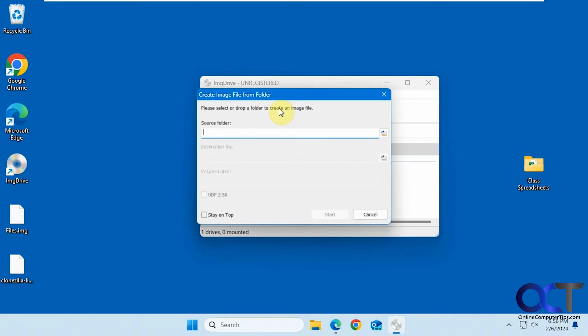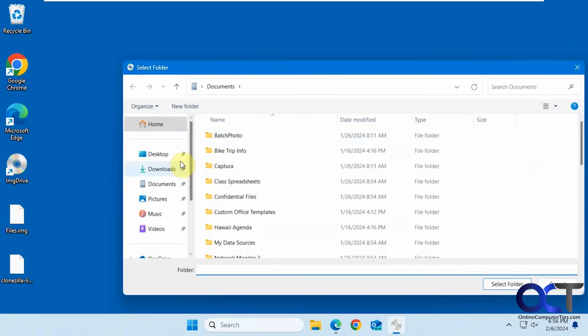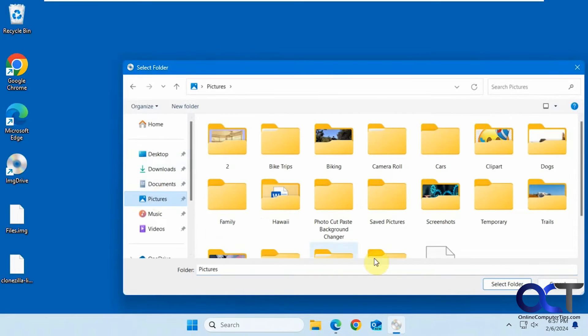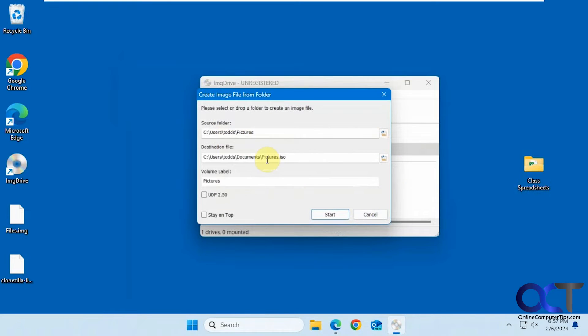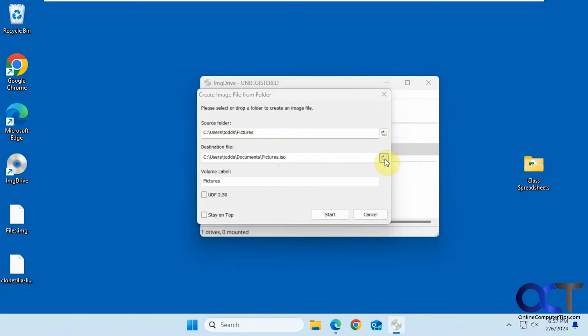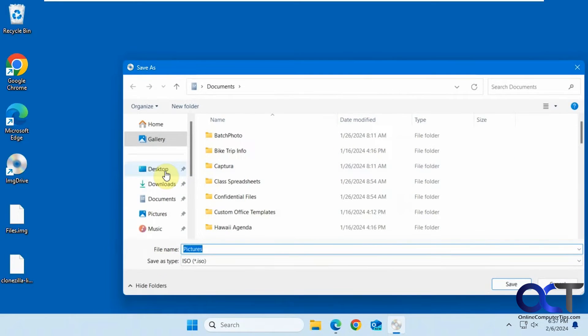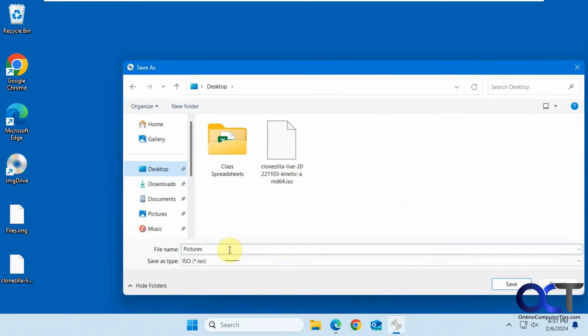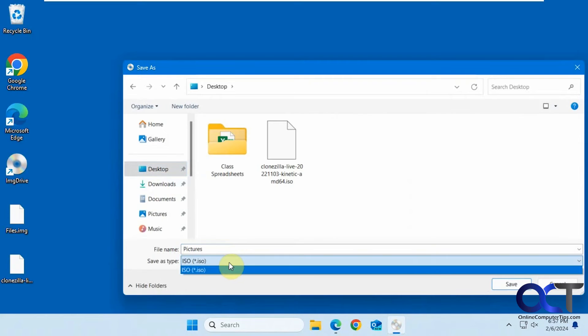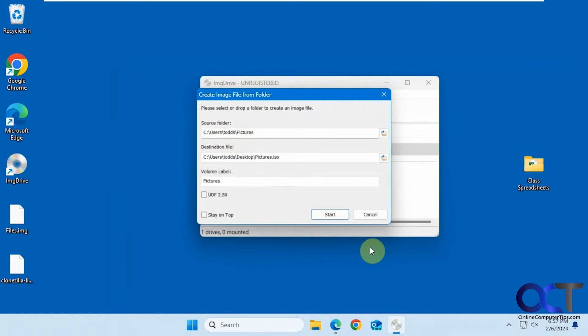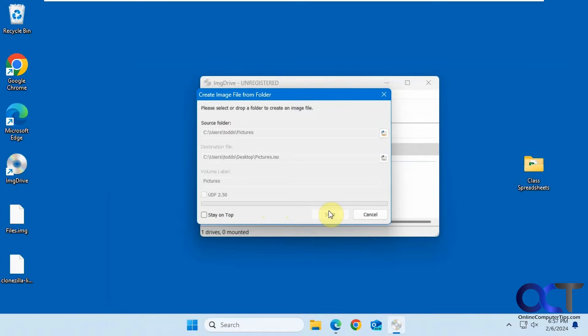But we're going to do the create image here. Let's say pictures. Then you could pick the file here. We're going to put it on our desktop and we'll call this pictures. Your only option is an ISO file. You could change the label if you want. So we can click on start.